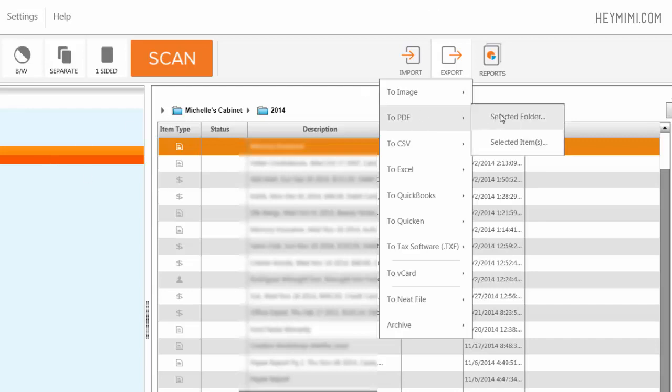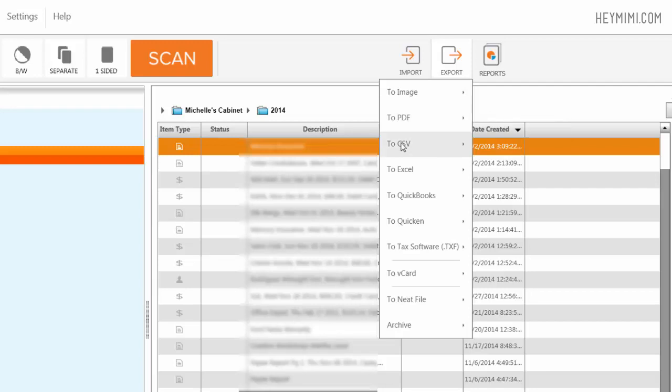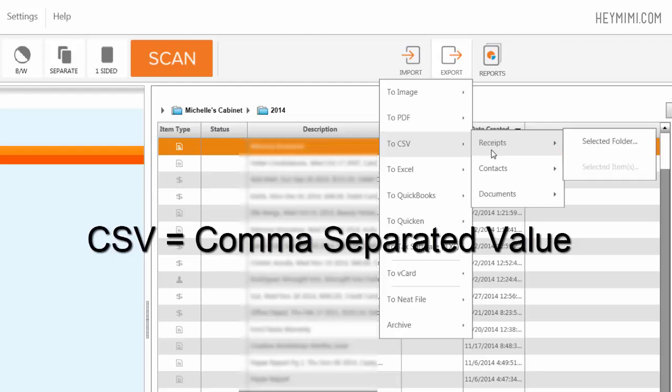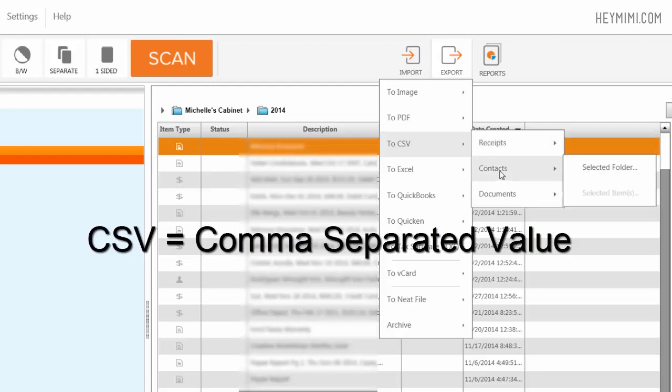I can export the entire folder either as a JPEG or as a PDF, which is a common format that people upload to Evernote cloud service. I can export as a CSV comma separated value file, either just receipts, just contacts, just documents.